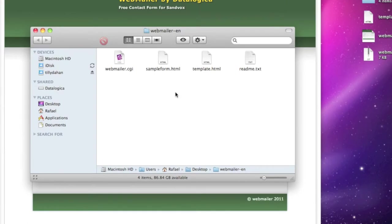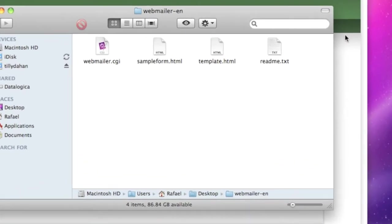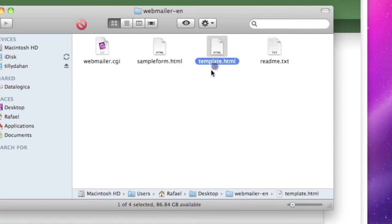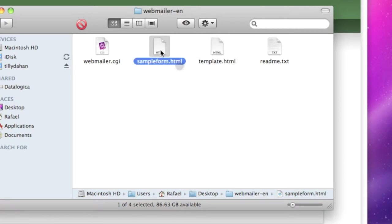We have four files: a readme, a template, a sample form, and a webmailer. Readme I suggest to read it, it's quite important. The template you can delete. We are going to make one in Sandfox. And the sample form is quite handy. We are going to copy and paste some things and use it in Sandfox.